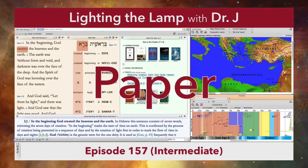Paper. This podcast is at the intermediate level. It requires some knowledge of Accordance Bible software, but no knowledge of Hebrew or Greek.